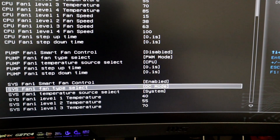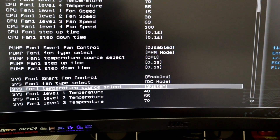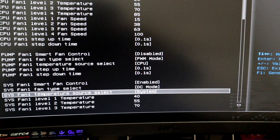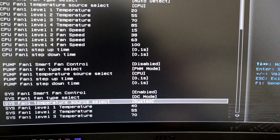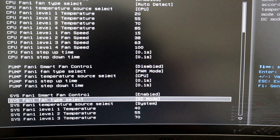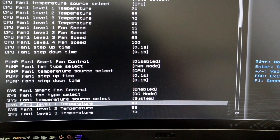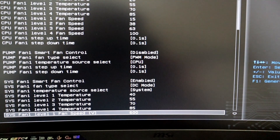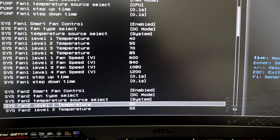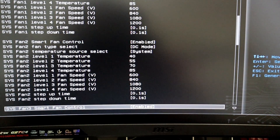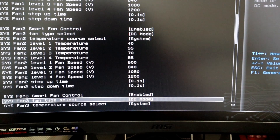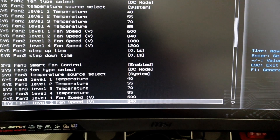System fan 1, I have it set to smart fan control enabled so they don't run at full RPMs all the time. Fan type automatically selected DC mode, and the temperature source select is set to system so that it monitors the internal temperature of the system and cranks up based on the heat being produced inside.